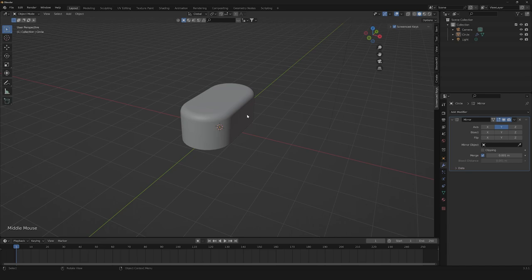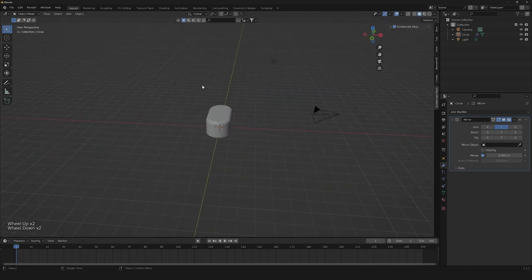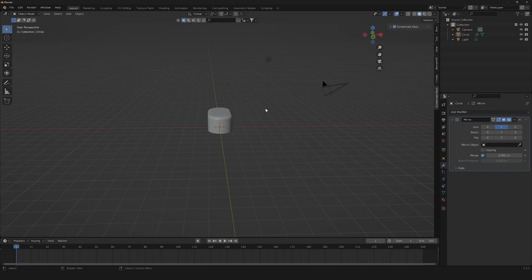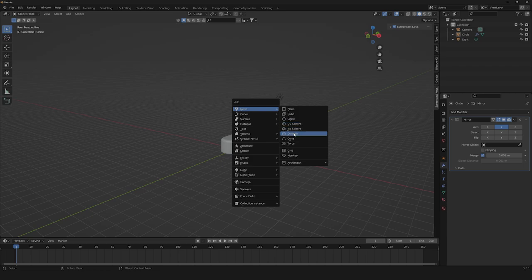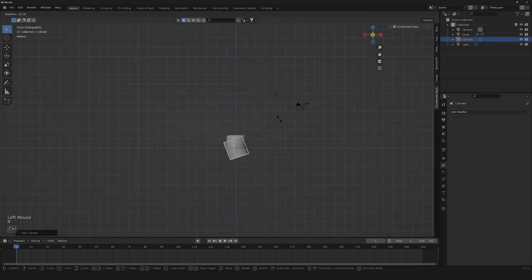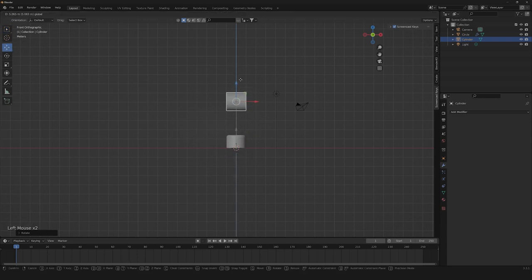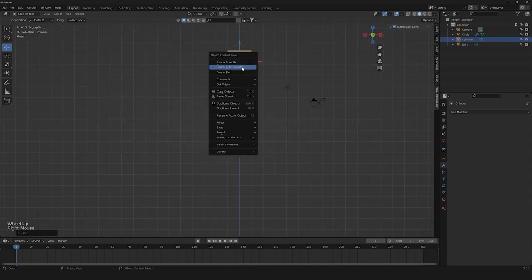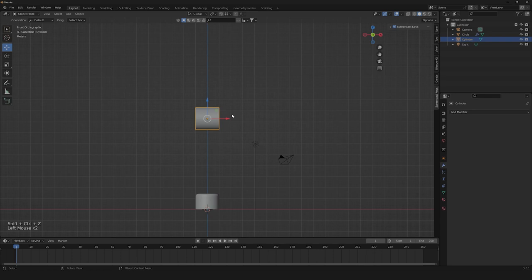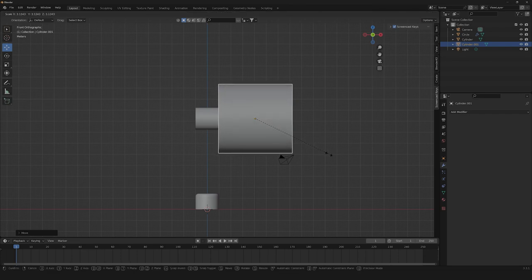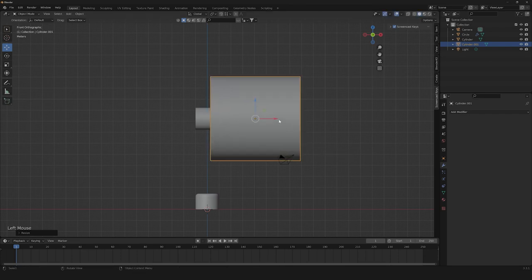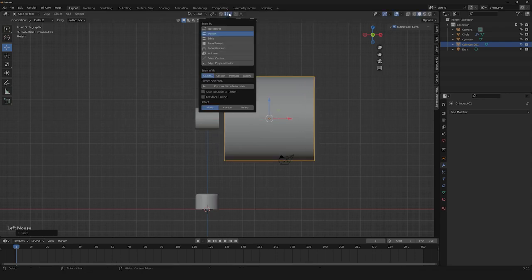The next thing we're gonna need is to create our cylinder all the way up, which is gonna be the rotor of our mechanism. So let's create a cylinder, rotate it by 90 degrees, bring it up. Then we're gonna need to shade smooth. Now let's duplicate our cylinder and scale it up a little bit. After that we're gonna need to go down here and change our snap to vertices.